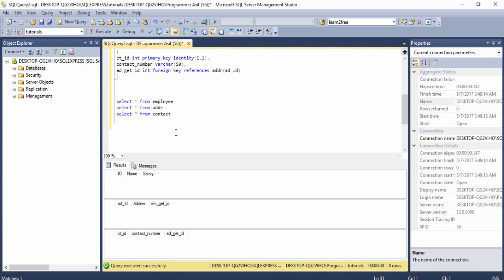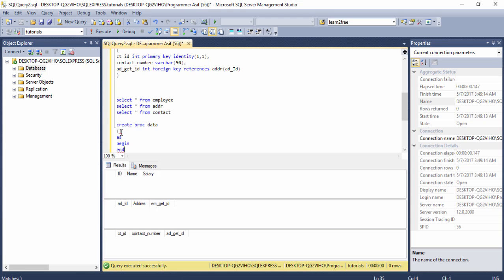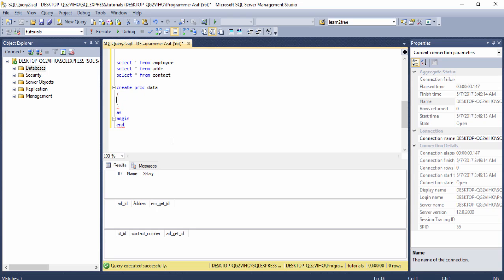The next step is to create a stored procedure to insert records into three tables using one single query. First I write CREATE PROC and give the procedure a name like 'data'. Then I use parentheses, write AS BEGIN and END. Inside the parentheses I need to pass the parameters as I want to insert the records using the stored procedure.